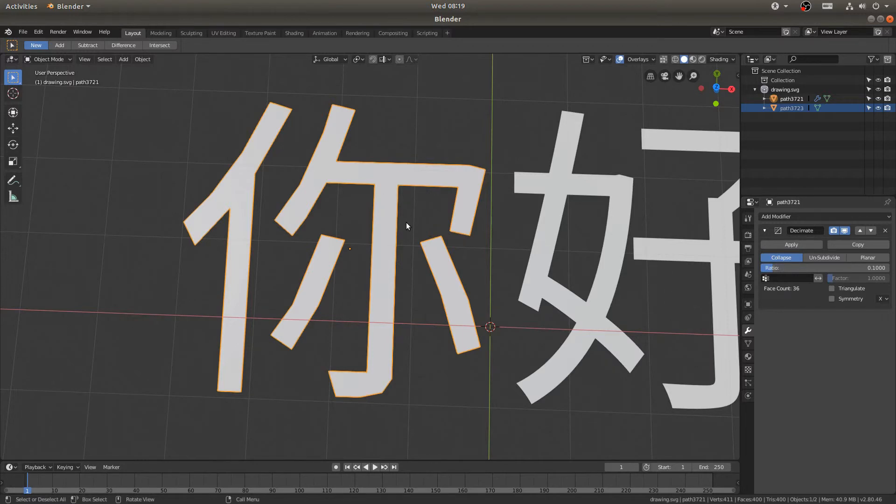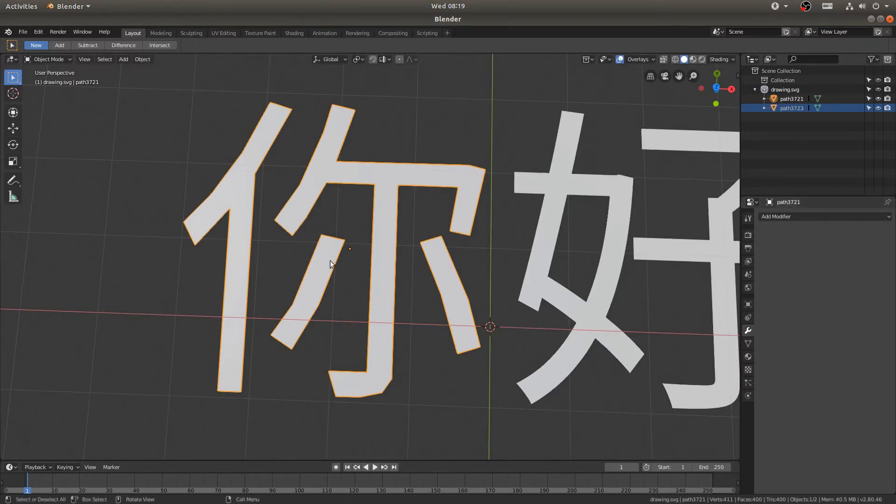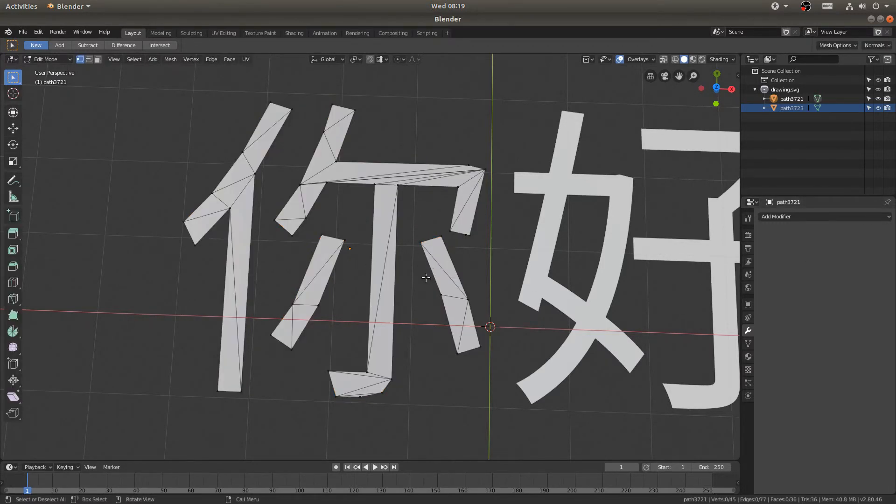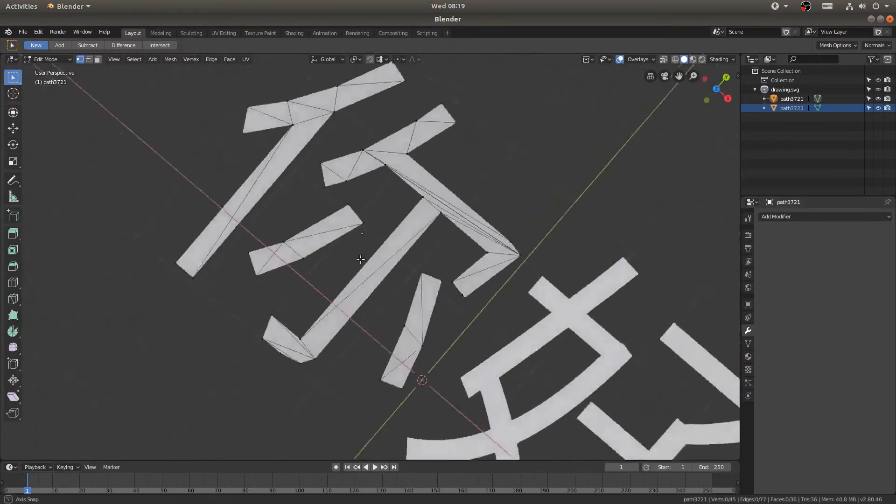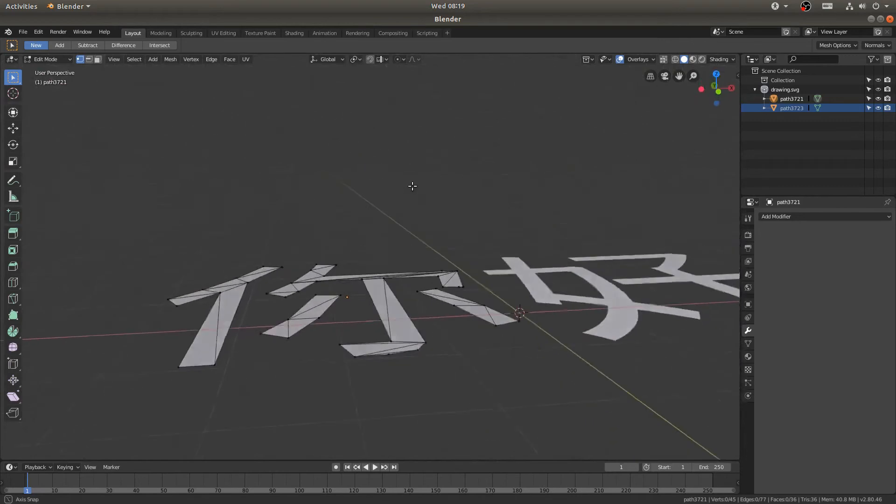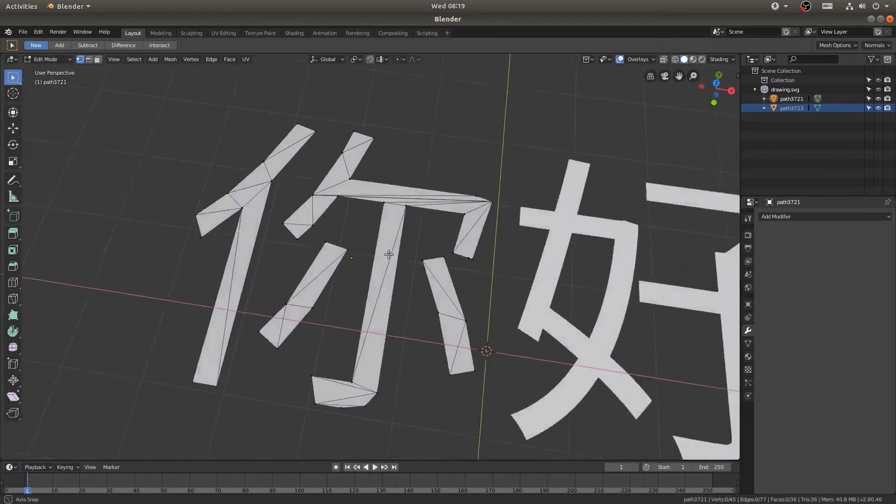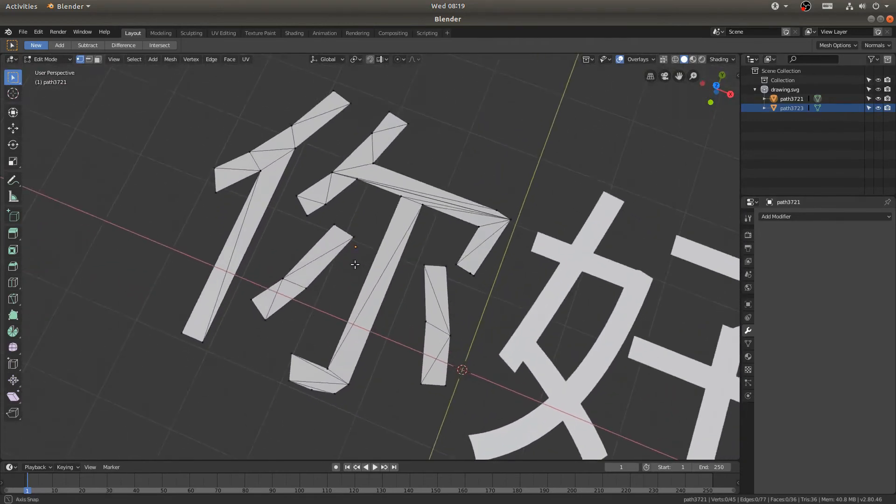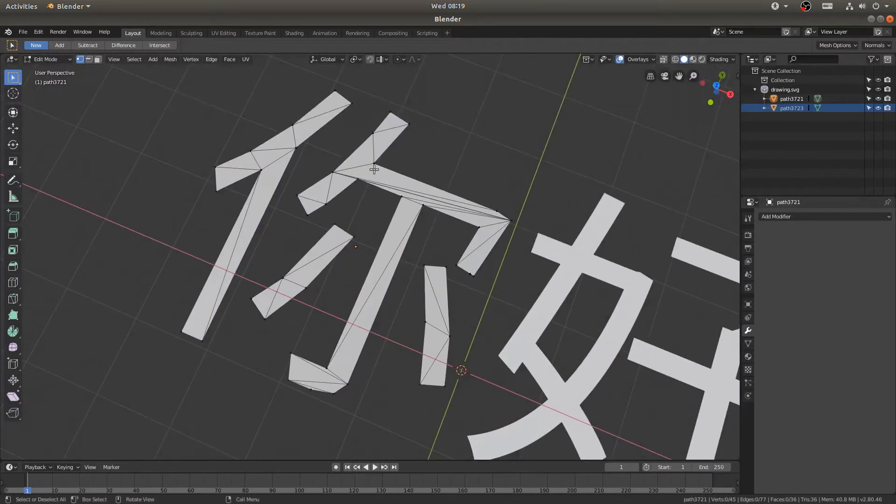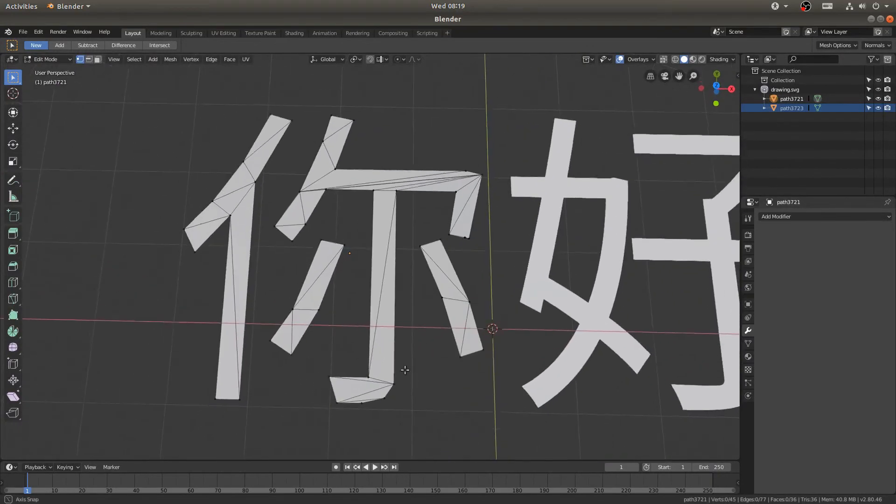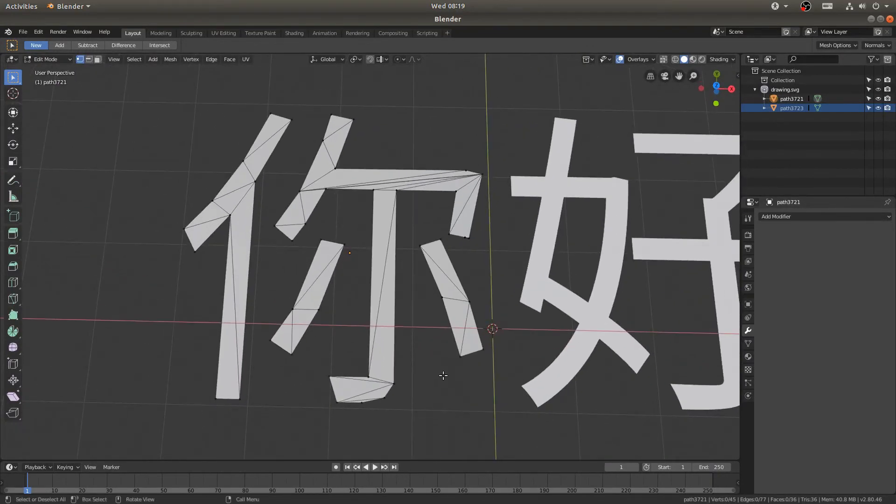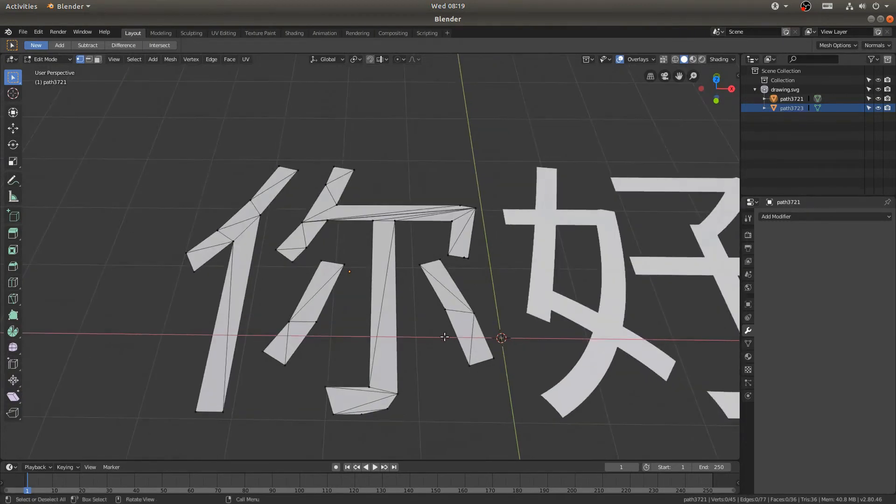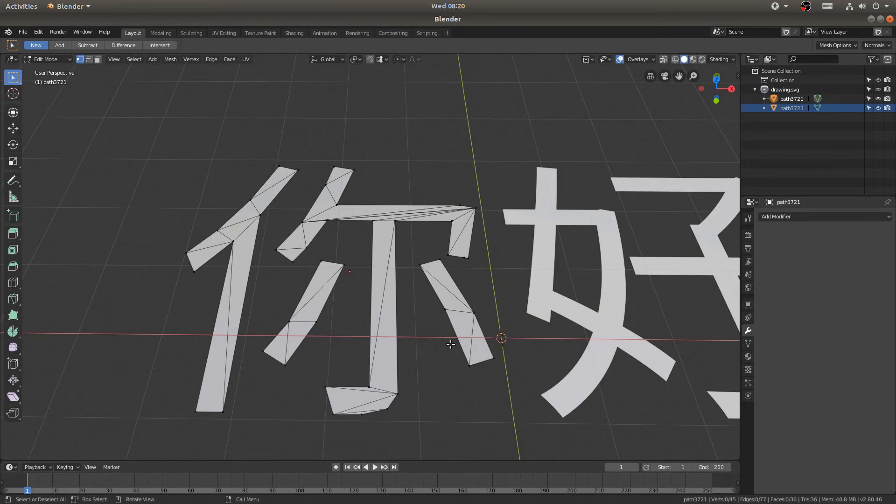Because then if I go ahead and apply that, you can see that the amount of vertices has been greatly reduced. And then it's pretty easy to go back in here and clean up the geometry. And then when I apply a Subdivision Surface modifier, I get the exact same looking text but just with better geometry, and it just looks better in the end.